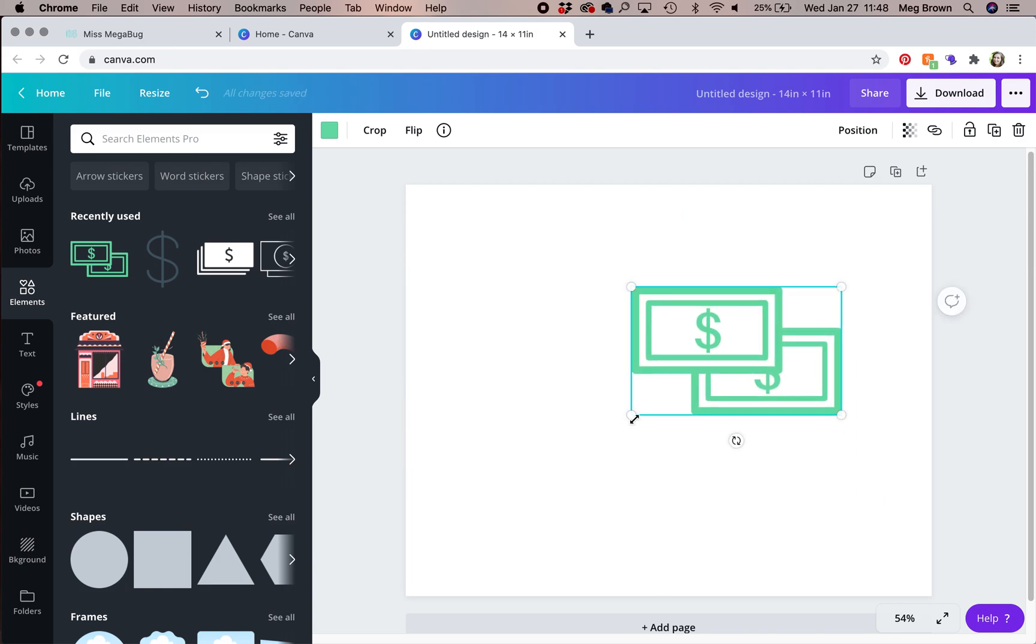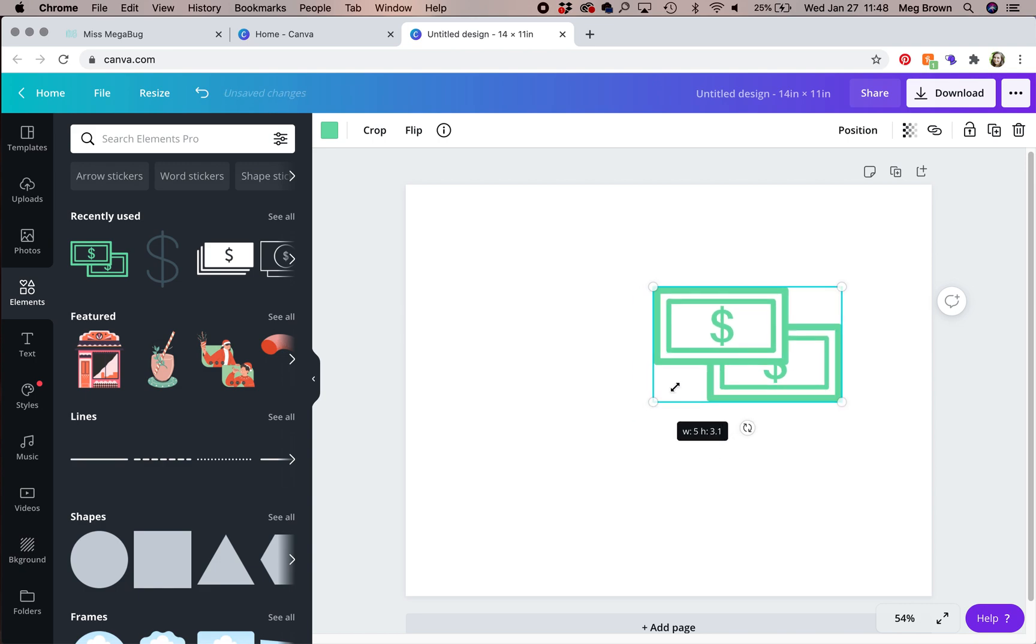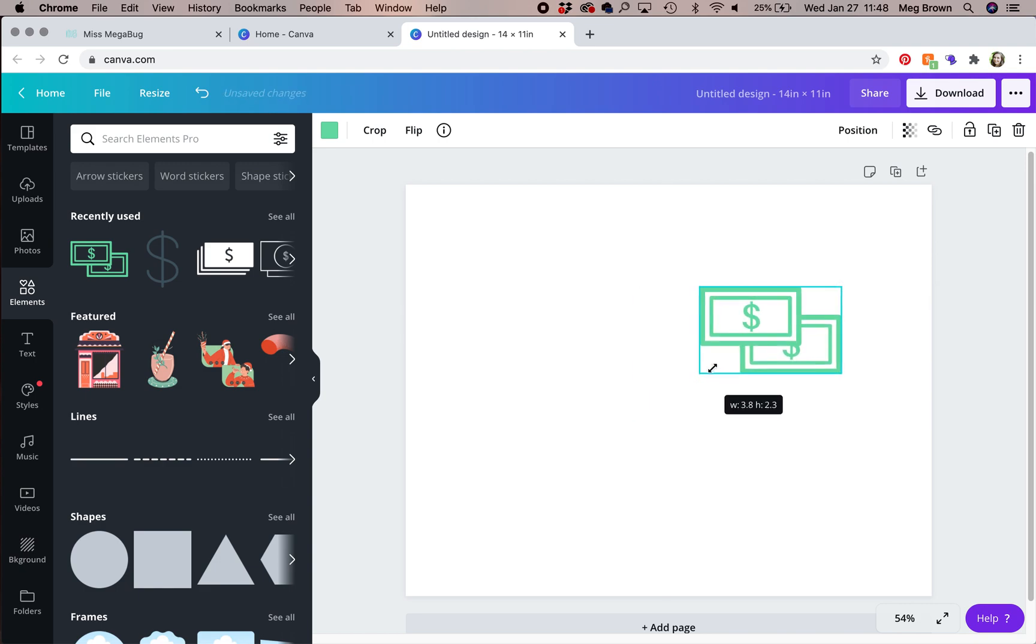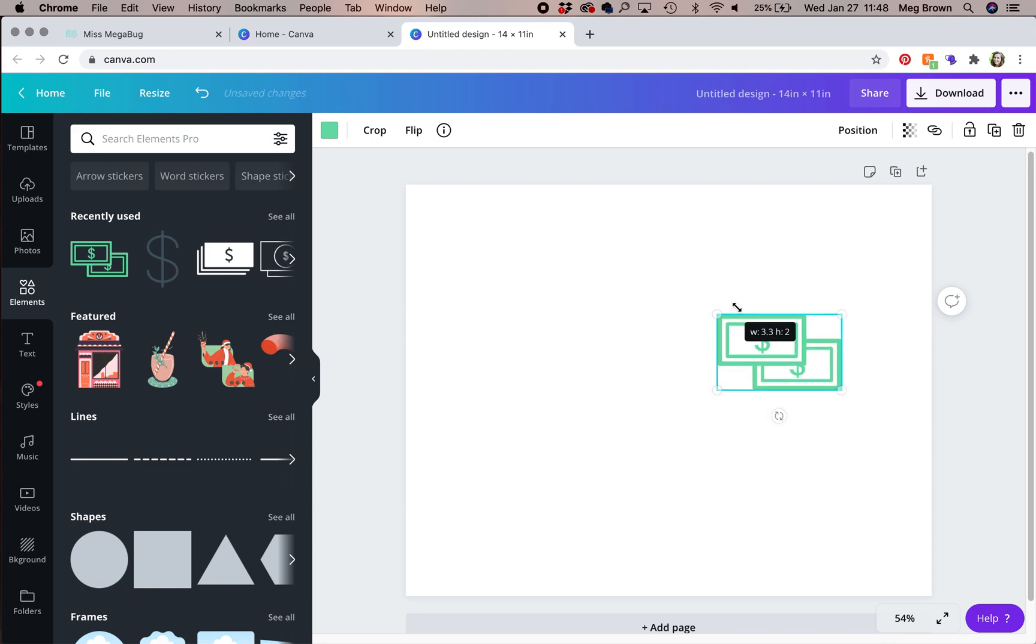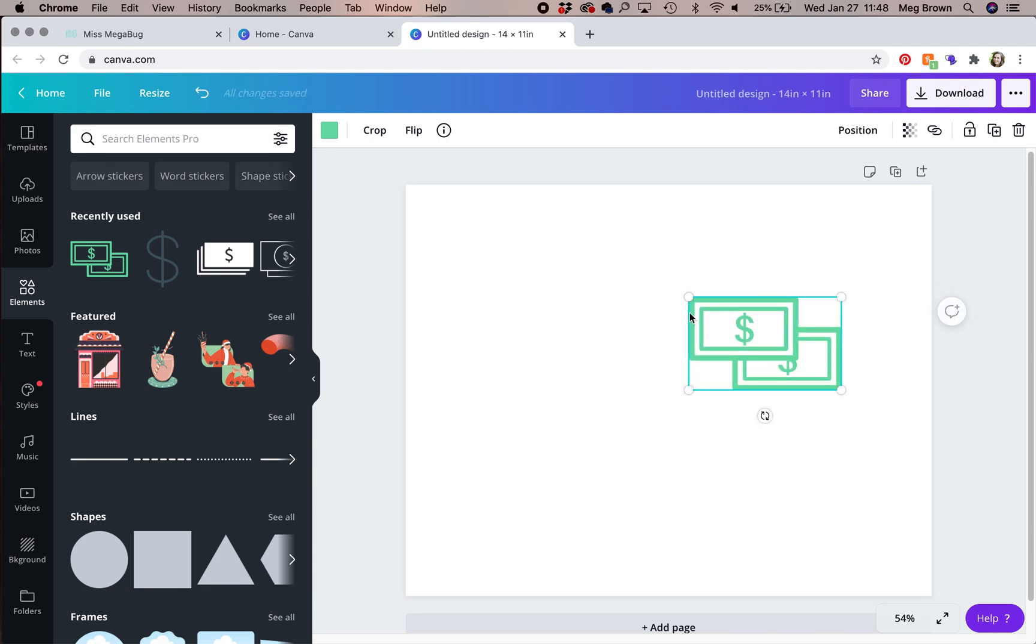And you can also drag the edges here. So the corners, I mean the circles on the corners, if you drag them in, it will resize it. And some images allow you to crop them.